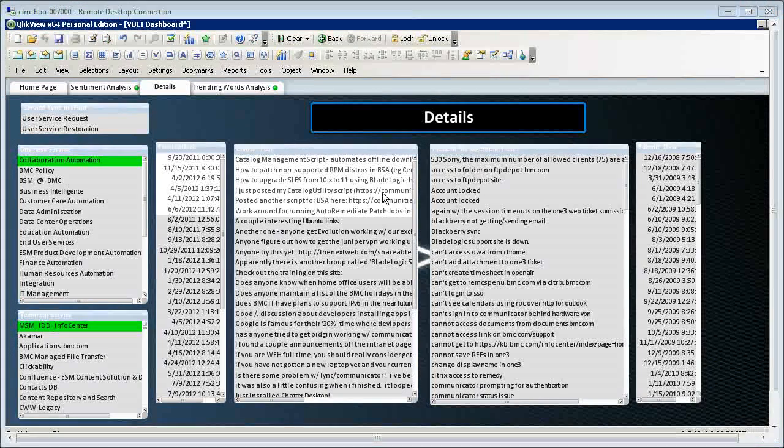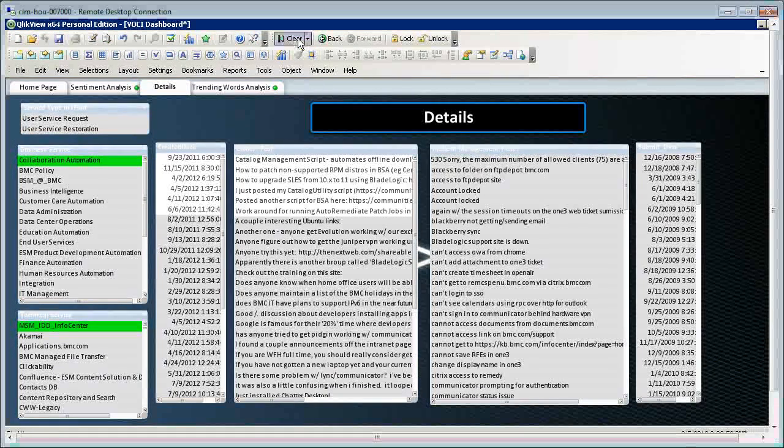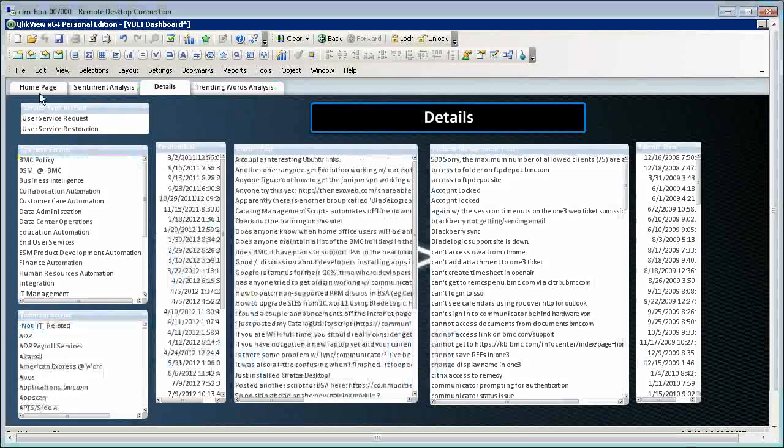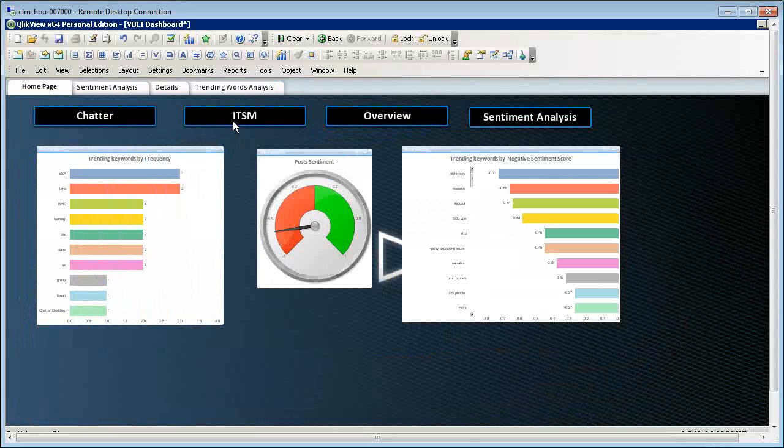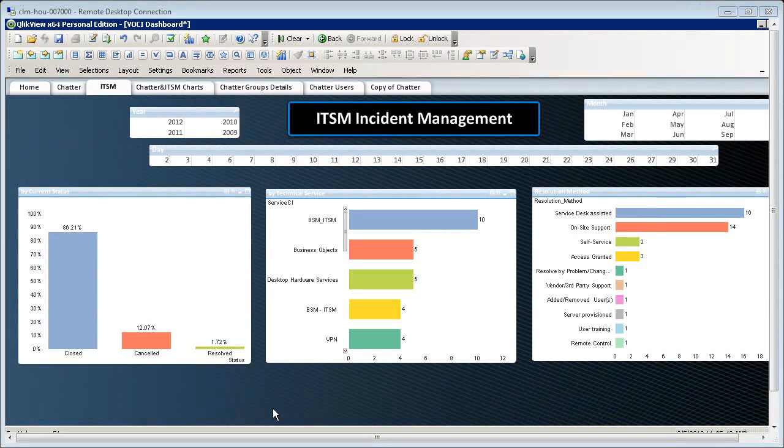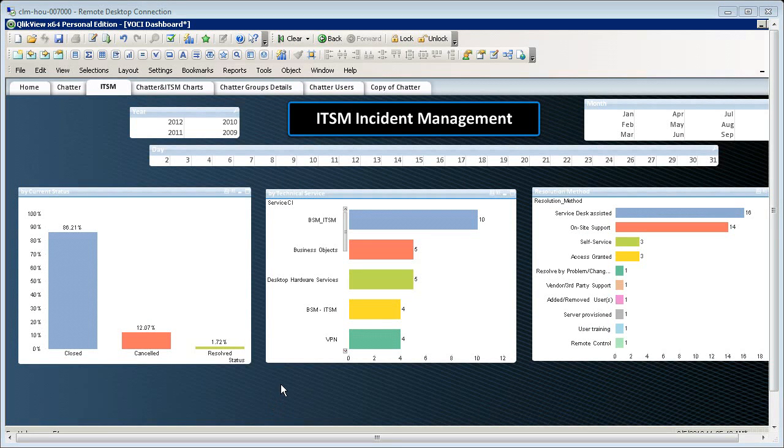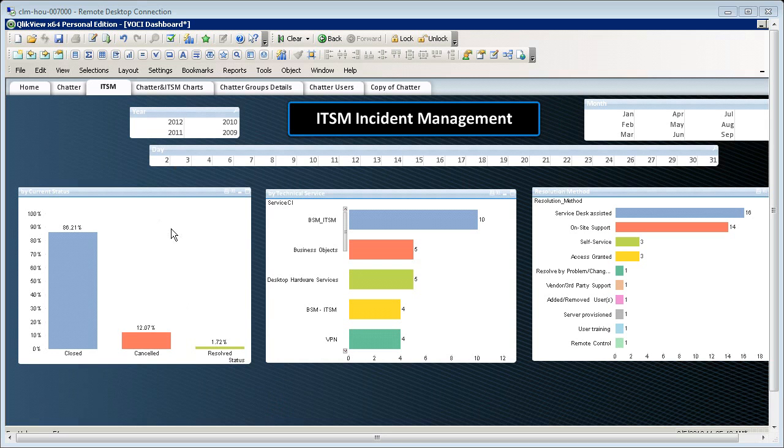Lastly, let's see the ITSM section of the dashboard. On a high level, the ITSM page shows us the number of incidents by date, current status, technical service, and resolution method.